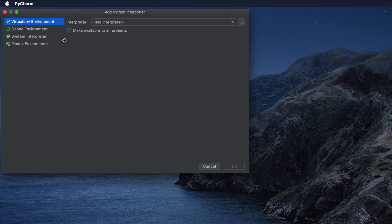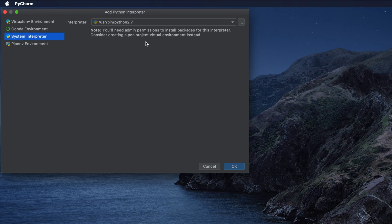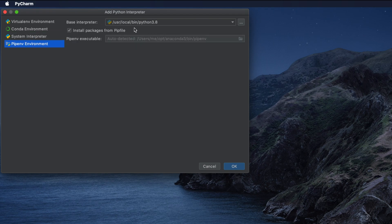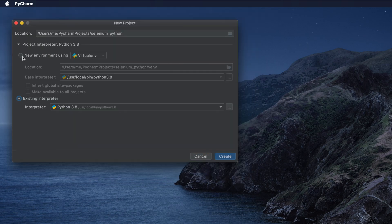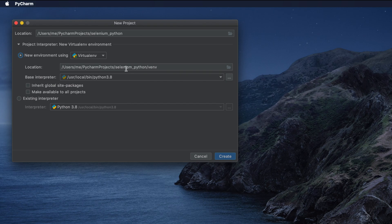There are two options: you can use the existing environment and choose any interpreter, with the system interpreter as default, or use a pip environment. If you want to create a new virtual environment, cancel and choose 'New Environment using Virtualenv'. The base interpreter will be Python 3.8. I will use the virtual environment option as it is easier to explain, but if you wish you can use the existing interpreter — you won't need to link anything later.